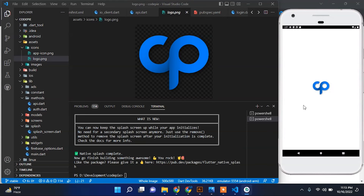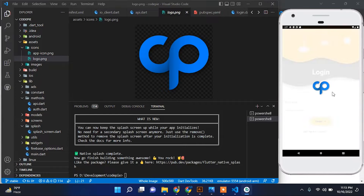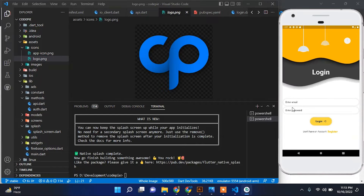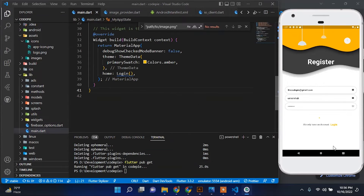Hello guys, in this video we will learn how to change the app icon and add a native splash screen. This is our app — we will change the app icon and add Flutter native splash screen to this app.